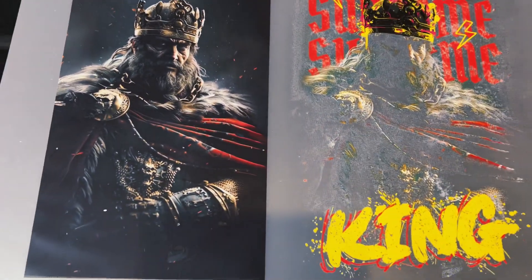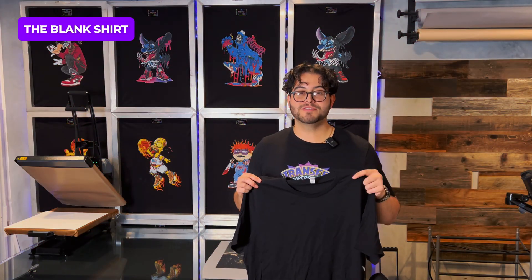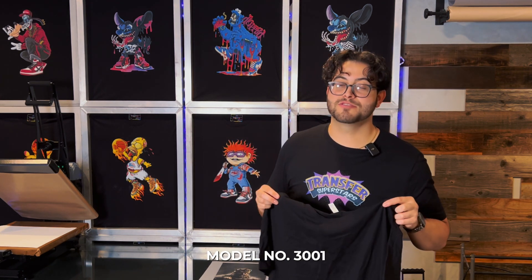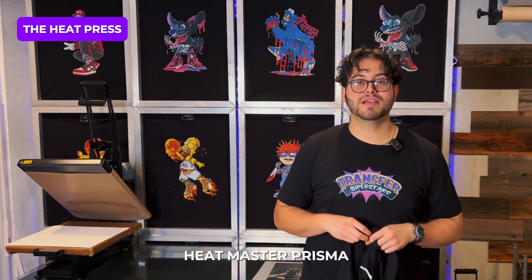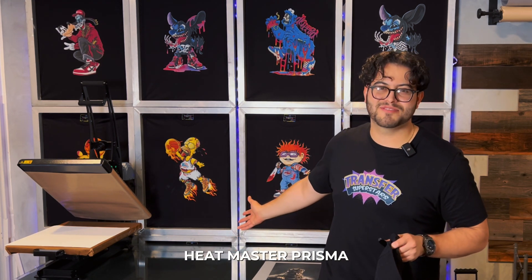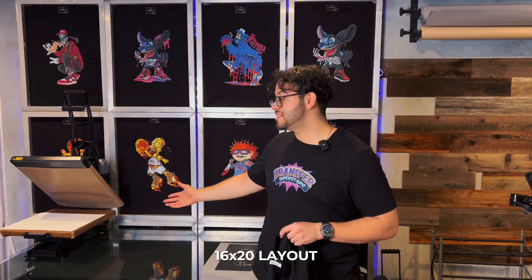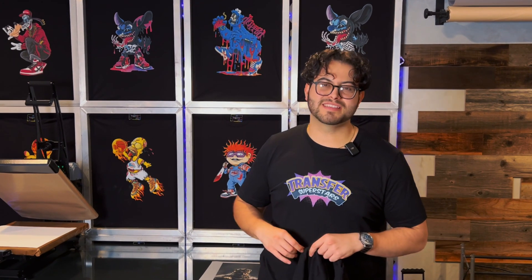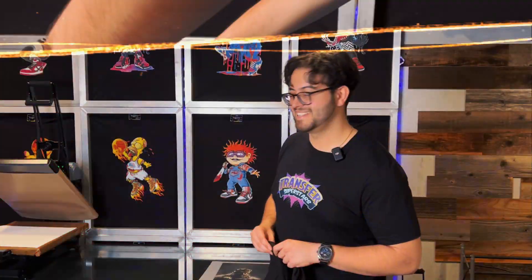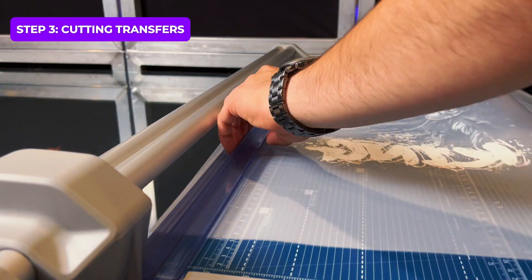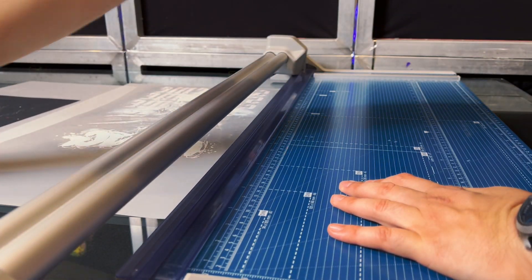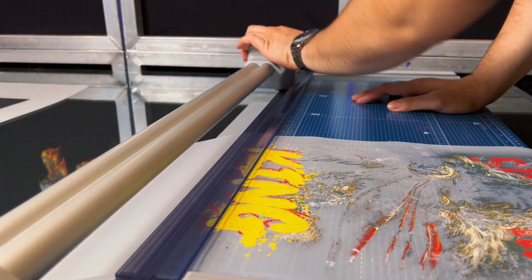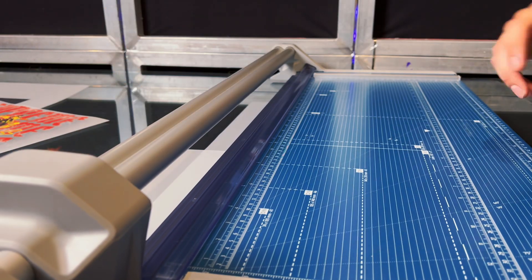Let's get to the shirts we're going to be using for blanks. We are using Bella Canvas extra large black shirt, model number 3001. For heat press we have our Heat Master Prisma. It's been a fan favorite for all our videos. It has a 16 by 20 layout and a 10 inch pullout. You can thread your shirts in there so it makes it very easy for any type of project. Let's get started.